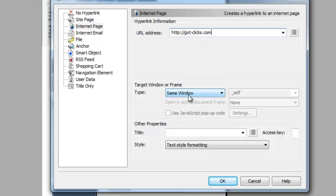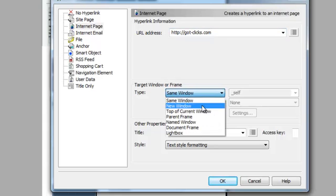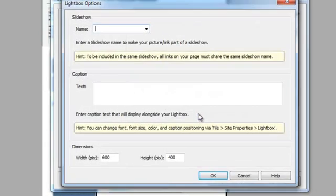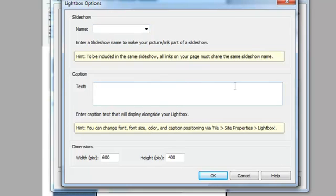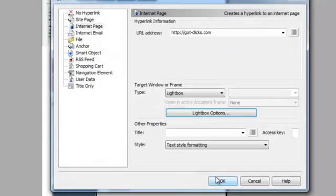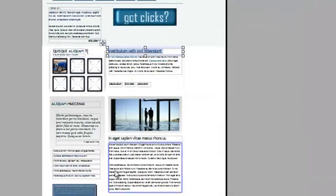If I hit Same Window, it would take me away from my website. I'm going to do Lightbox again. Choose Lightbox Options. I don't have any text in here. And I'm going to choose 1000 by 800 so you can see the difference. Let's see what that looks like. Click OK.